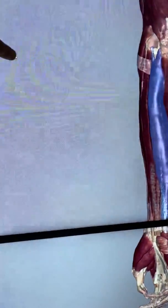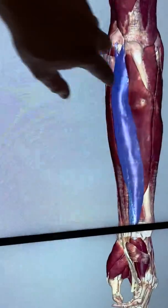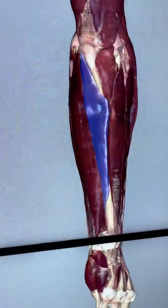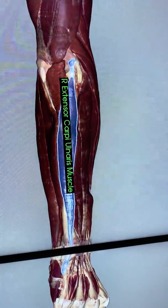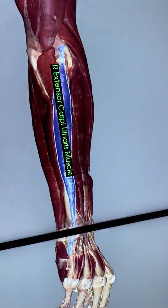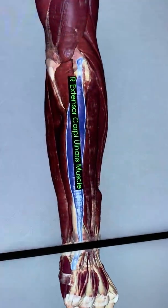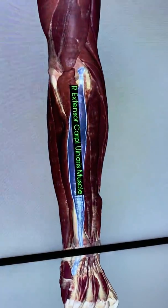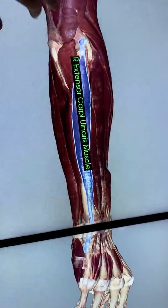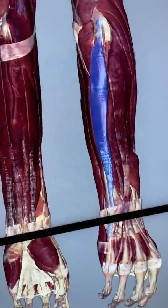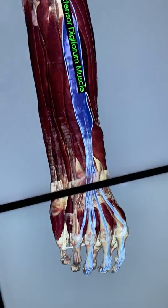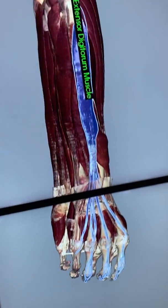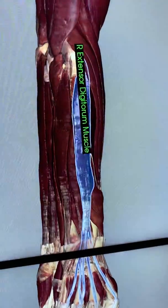We'll keep rotating around to the posterior arm — we'll skip flexor digitorum for now. On the posterior arm you have extensor muscles; they extend, in this case, the wrist. So extensor carpi ulnaris extends the wrist on the ulnar side. This muscle is extensor digitorum — you can see the tendons end up at the fingers and they extend the fingers.